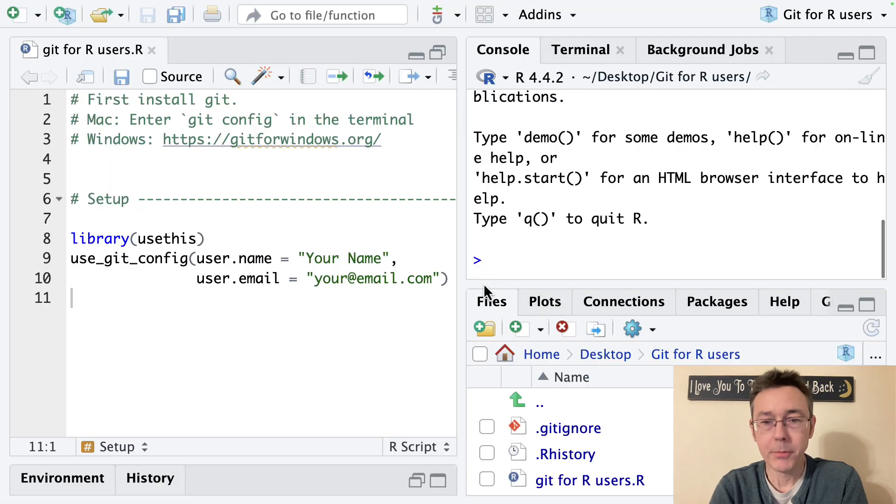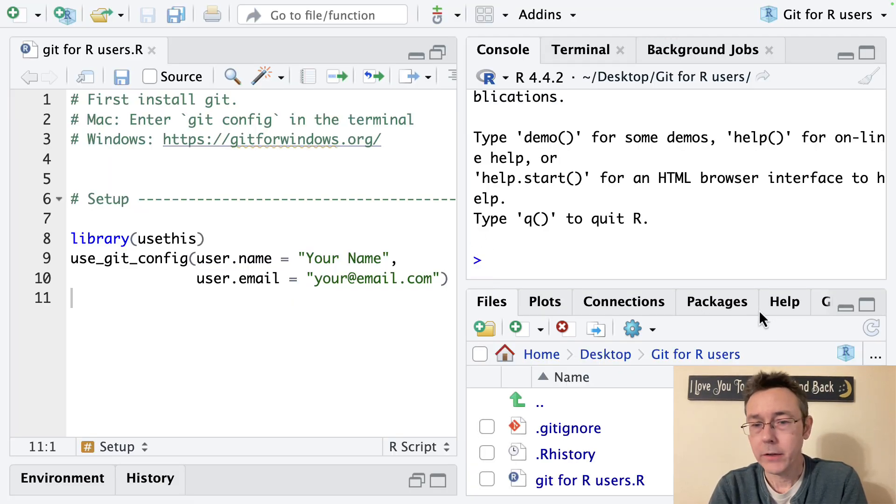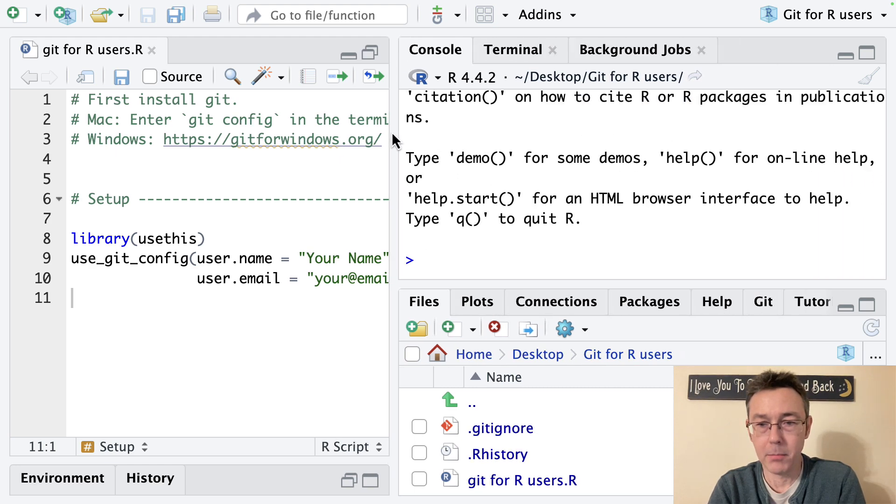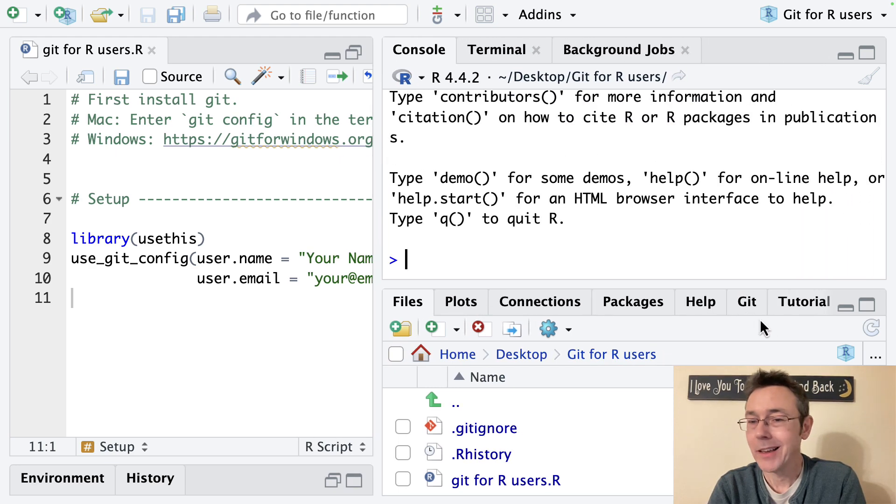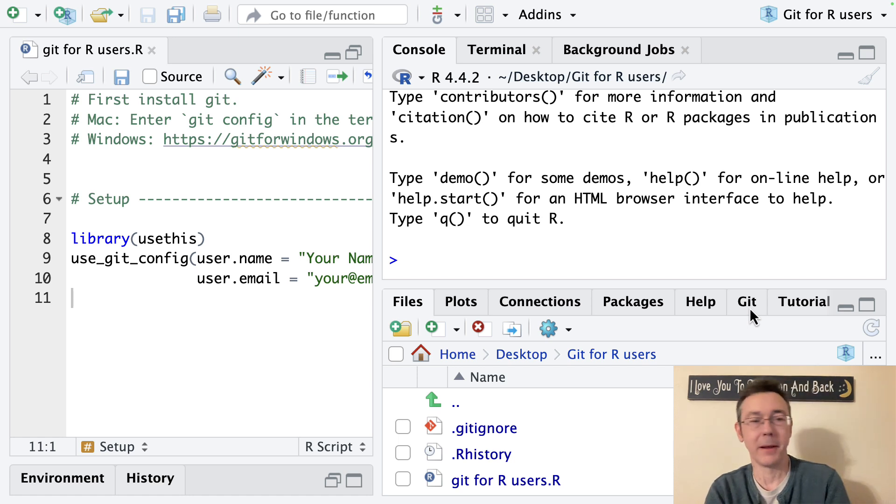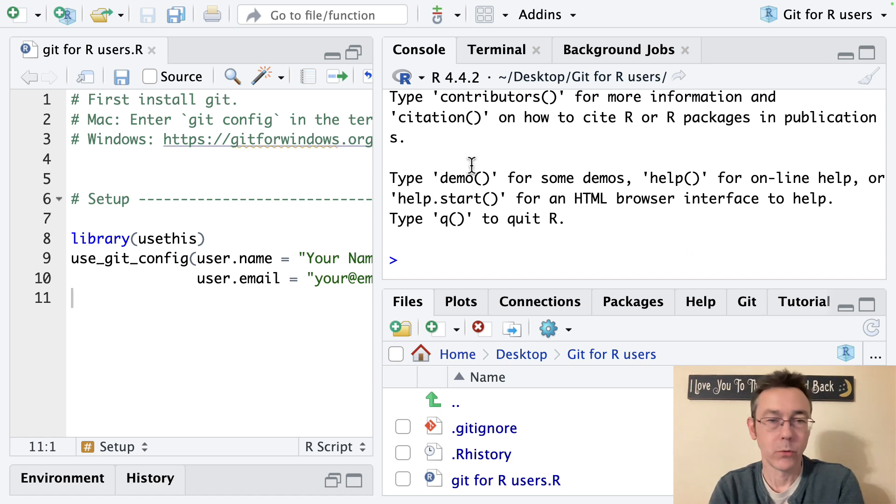When this comes back up you will see now down here next to my help pane, next to my help tab I now have a git tab indicating that I really am up and running. Great.